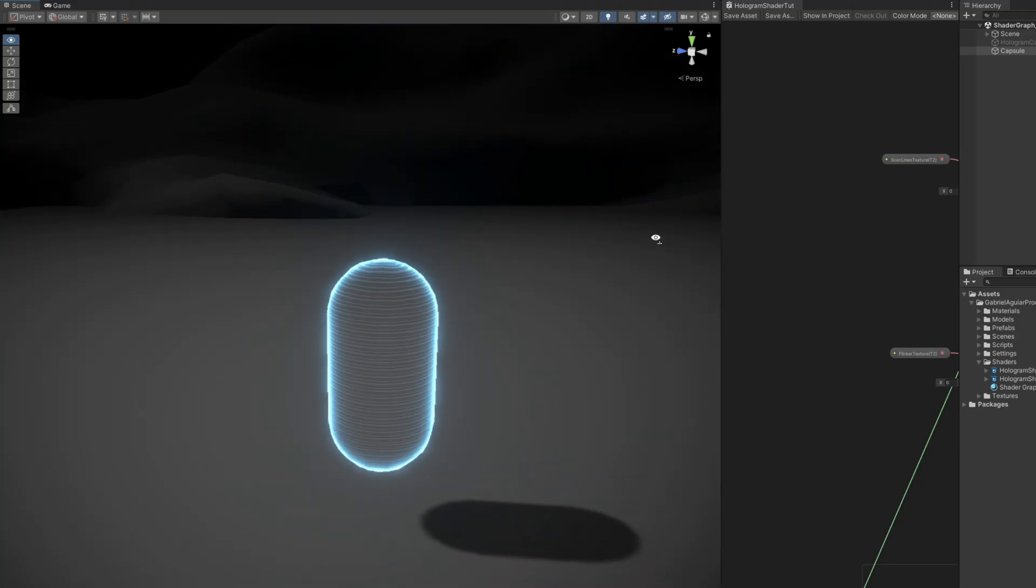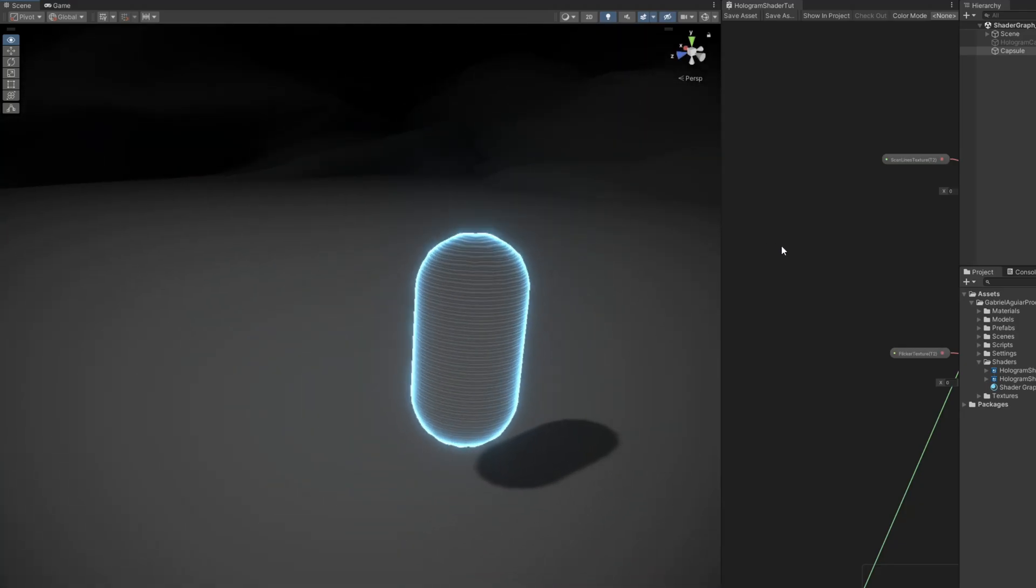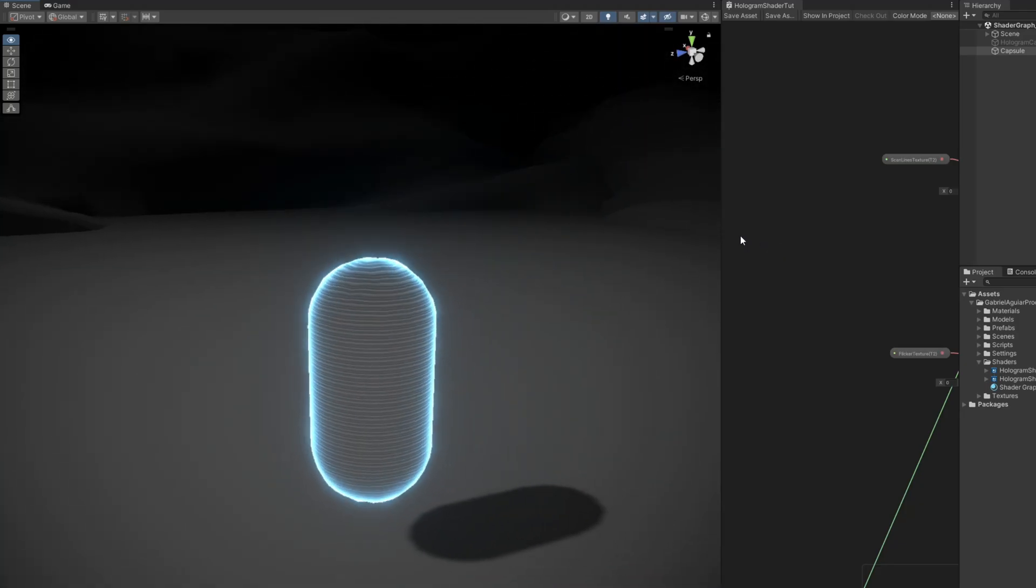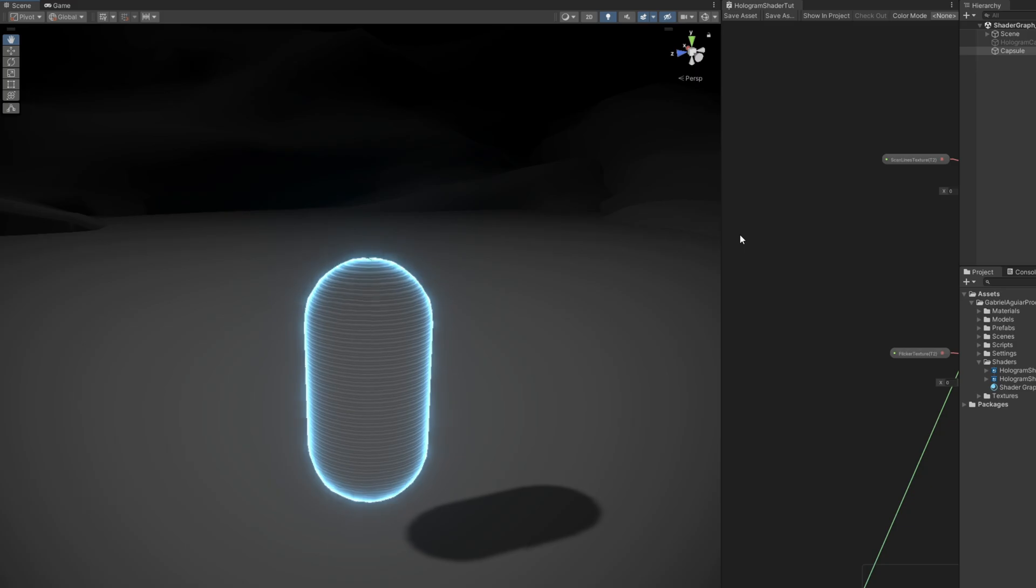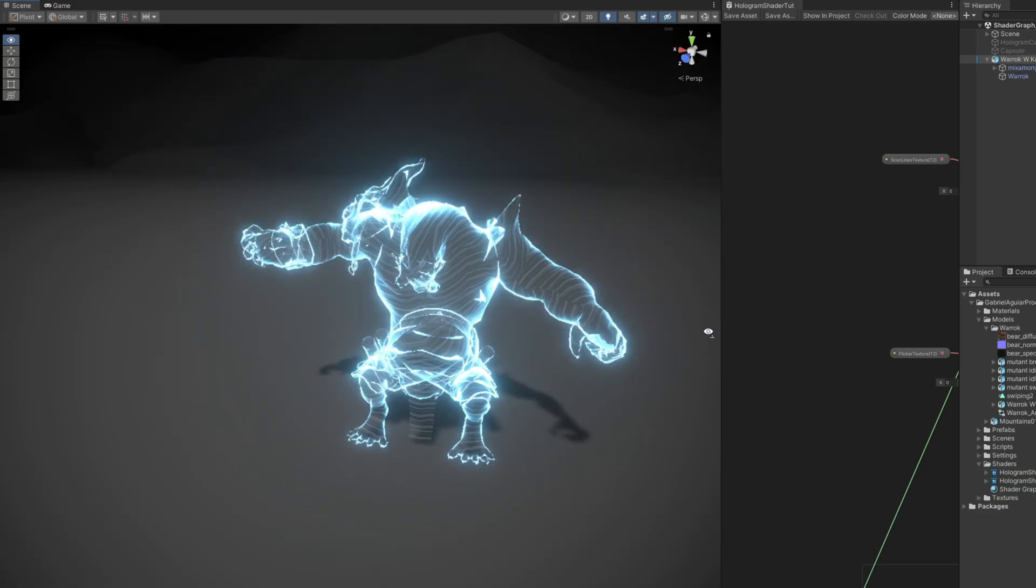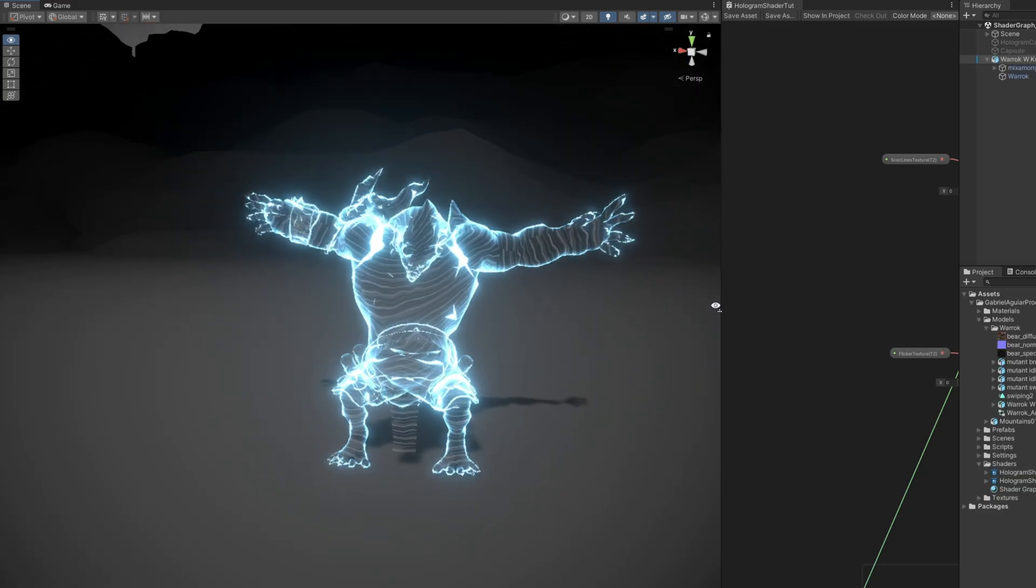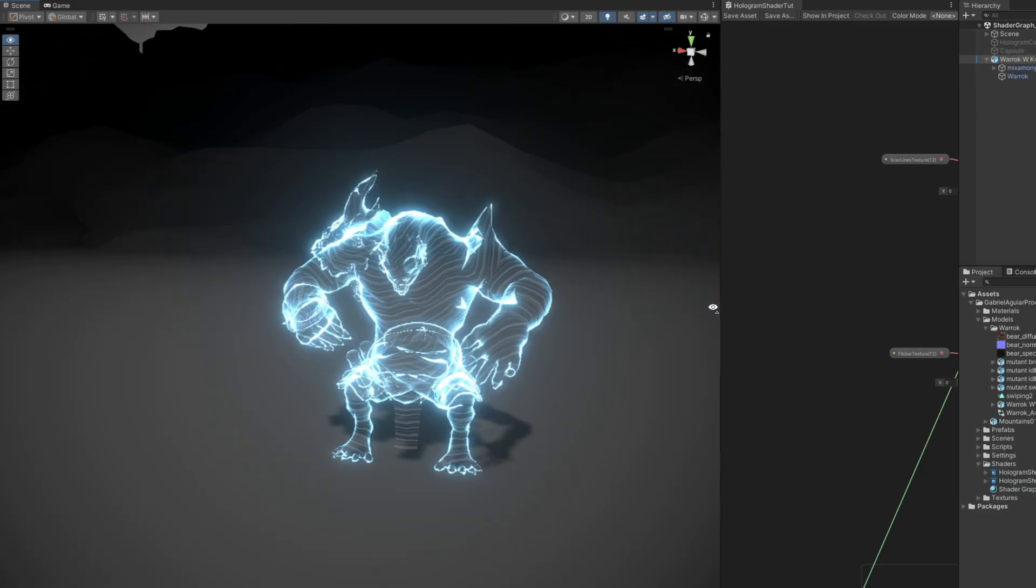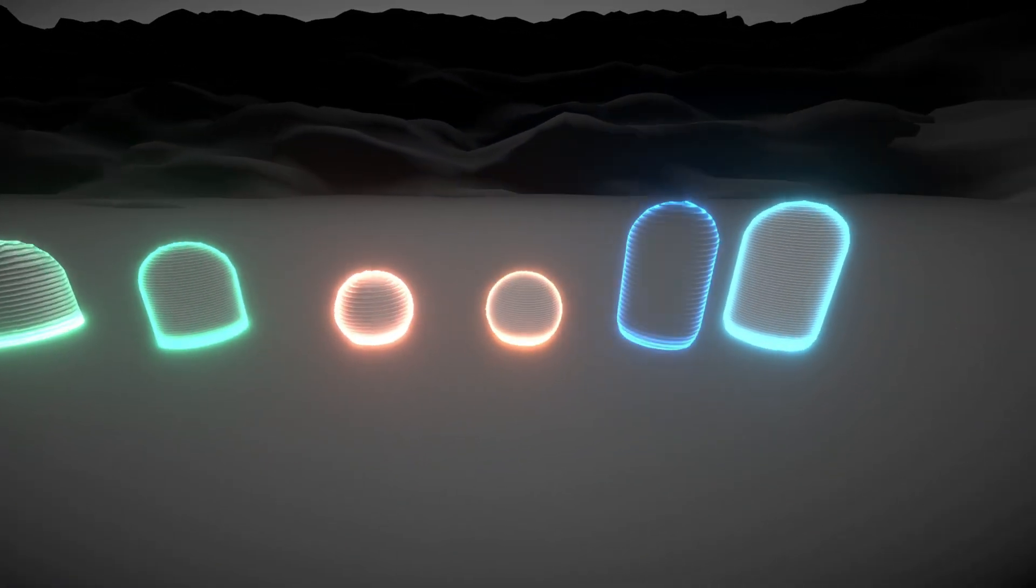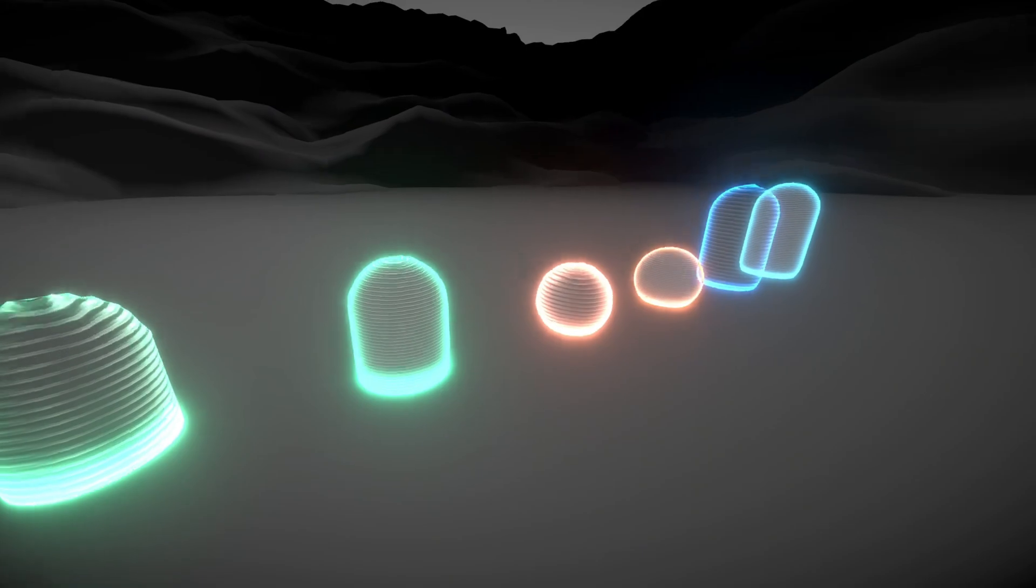So, there you have it. A more refined hologram effect for your games. And if you apply this to a character, it can look pretty cool. Mine came out a little bit different because I've tweaked the values, refined it, and then made all of these variations.